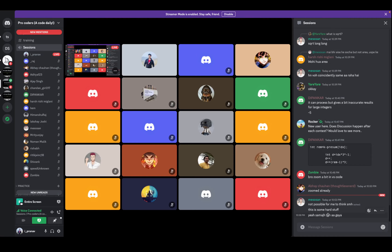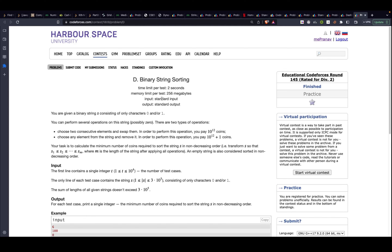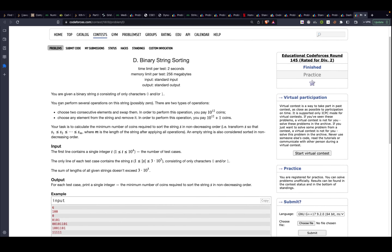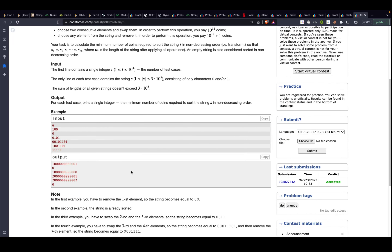Problem D: you are given a binary string of zeros and ones. You can swap two consecutive elements for 10^12 coins, or remove any element for 10^12 + 1 coins. Find the minimum coins to sort the string in non-decreasing order (all zeros before all ones).